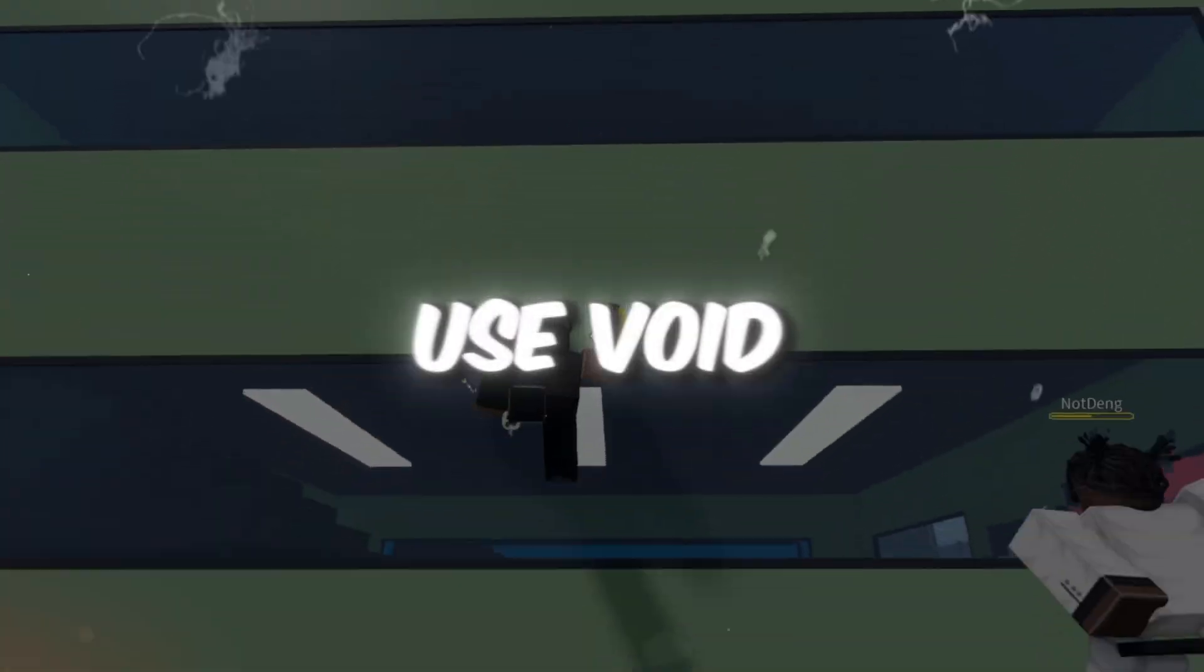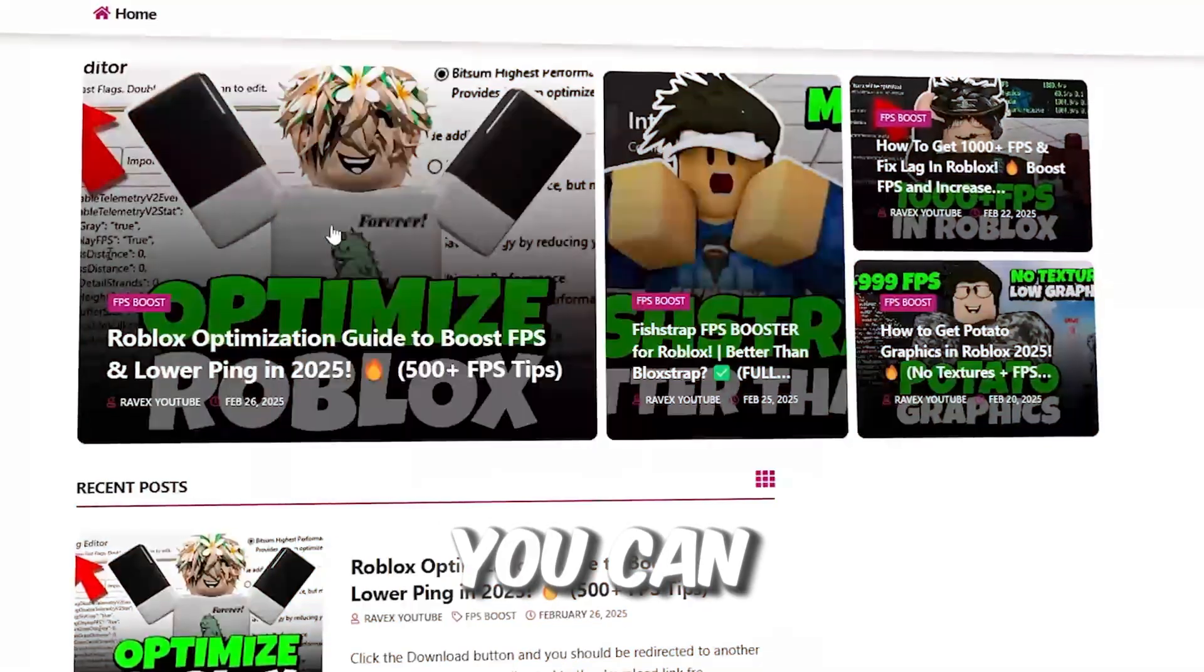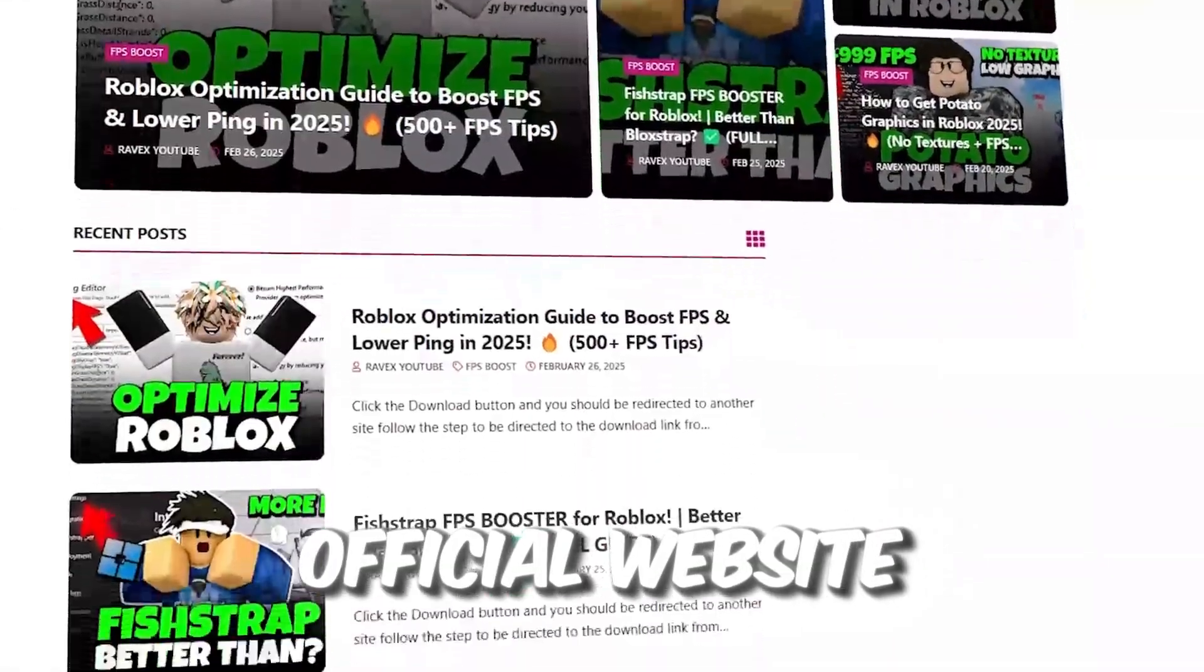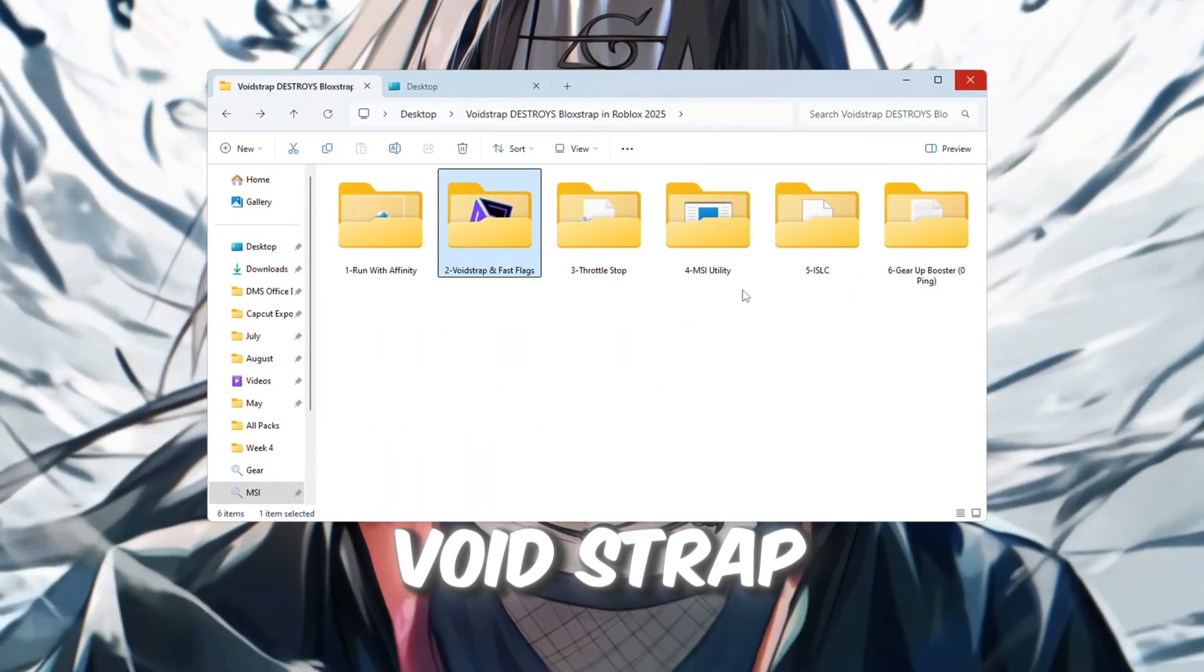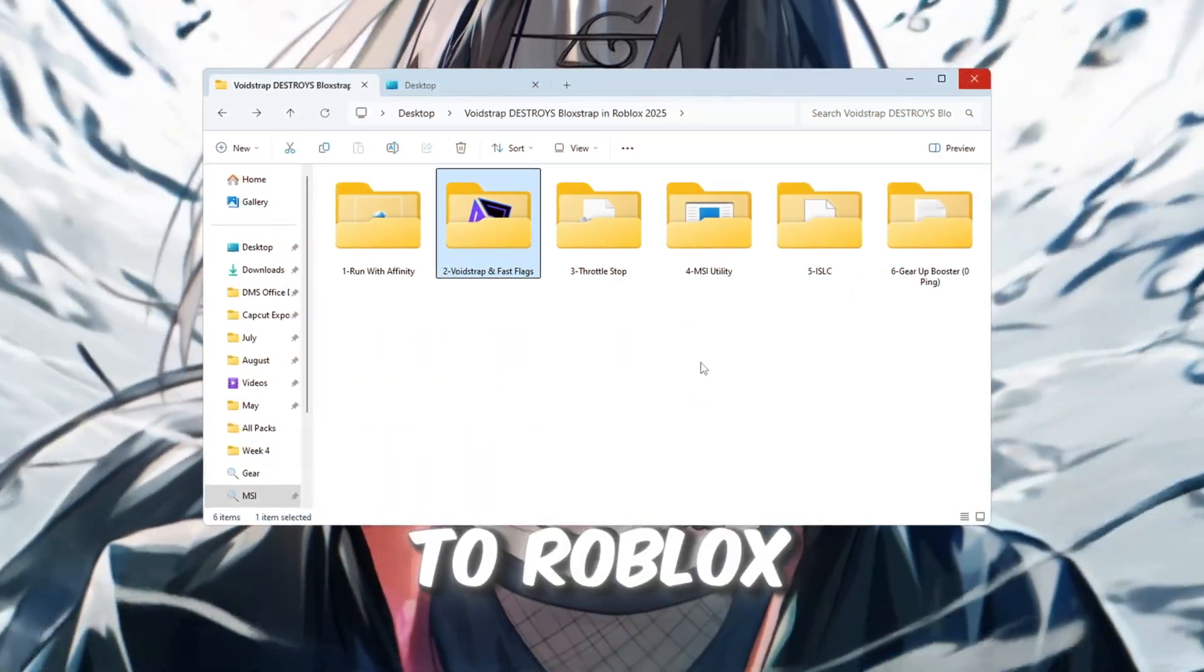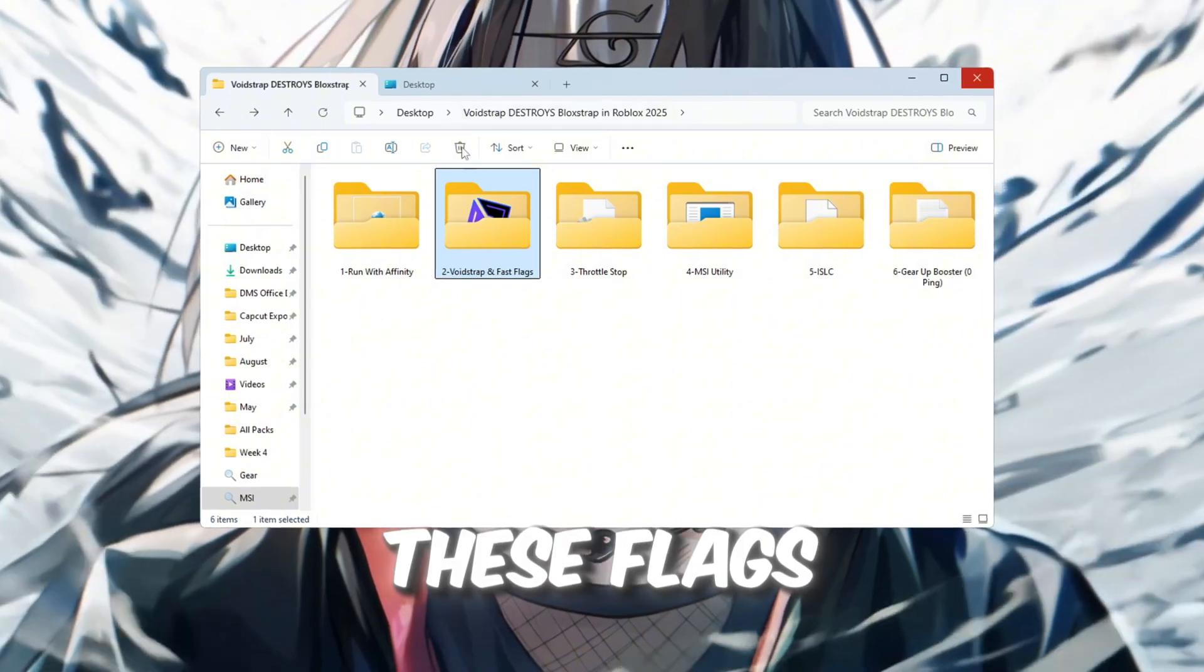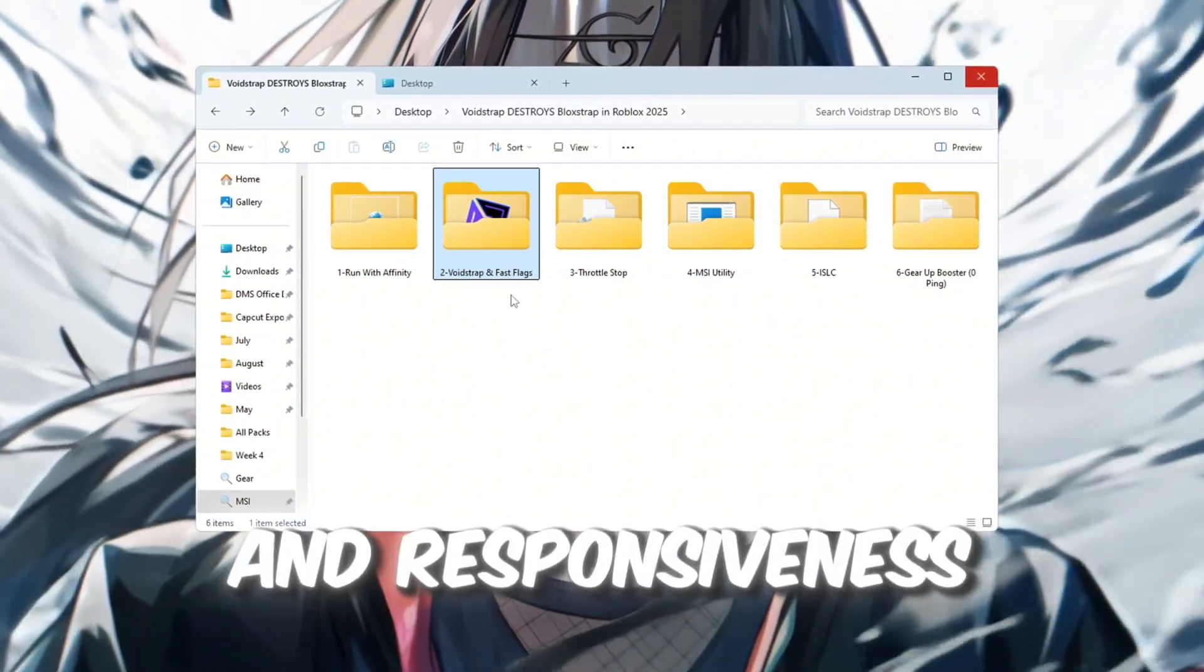Step 3. Use Voidstrap Fast Flags for maximum Roblox. You can get all the files from my official website. I give link in the description of this video. Voidstrap is a powerful tool that lets you apply special settings to Roblox known as fast flags. These flags are like hidden switches that control game performance, visuals, and responsiveness.